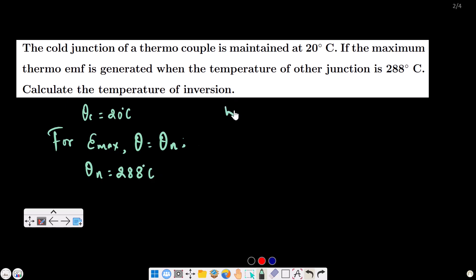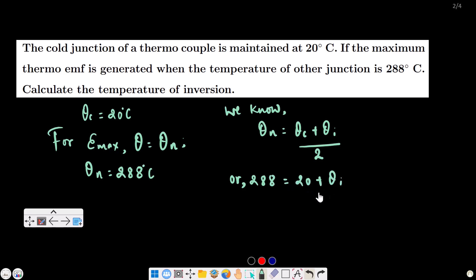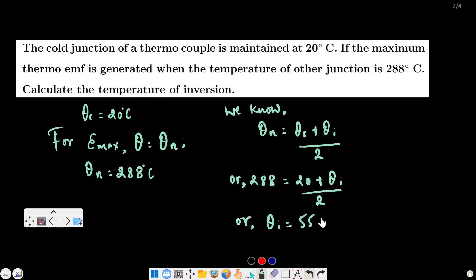Using the relation: theta-n equals (theta-c plus theta-i) divided by 2. So 288 equals (20 plus theta-i) divided by 2, giving 576 equals 20 plus theta-i, therefore theta-i equals 556 degrees Celsius. That is the temperature of inversion.